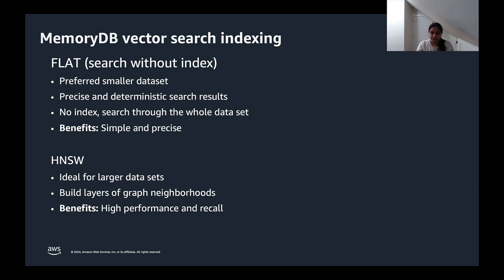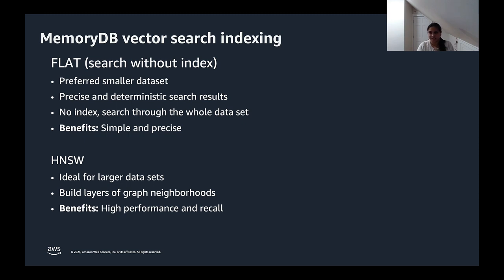MemoryDB supports searching without an index, so this means every search function will need to run through the entire data set that has been selected. This can work very well for your small data without additional memory, but for the large data set, an index like HNSW should be used. It's a very popular vector similarity search mechanism and it's ideal for searching where scanning through the entire data set isn't a practical option.